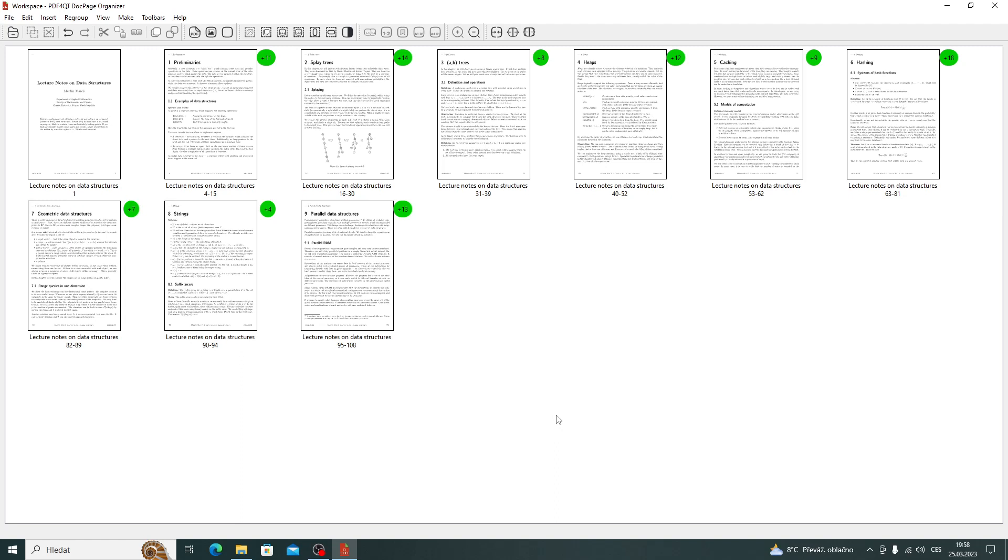The document was divided into groups of pages according to chapters. The green circle shows the number of pages in the given group of pages.